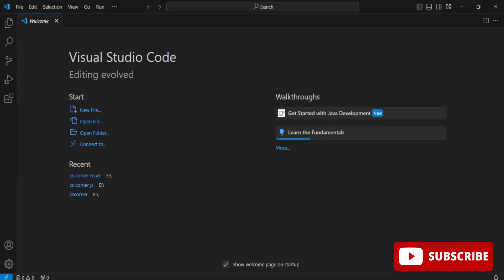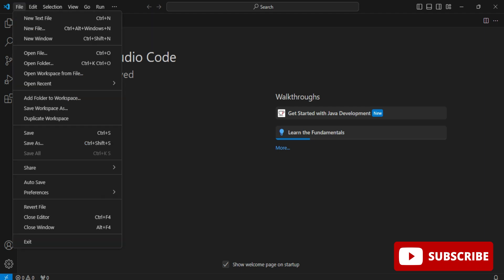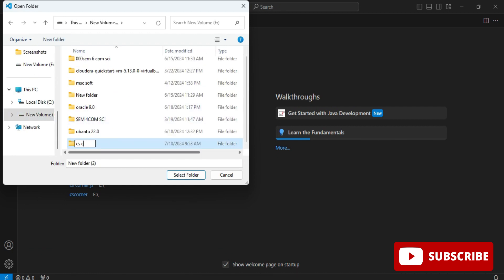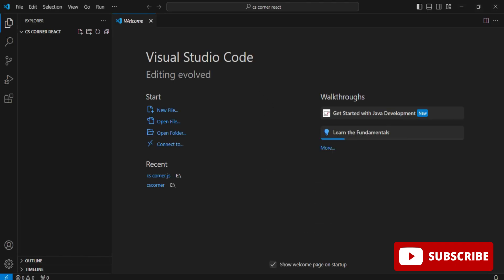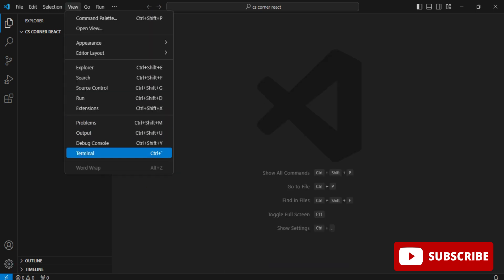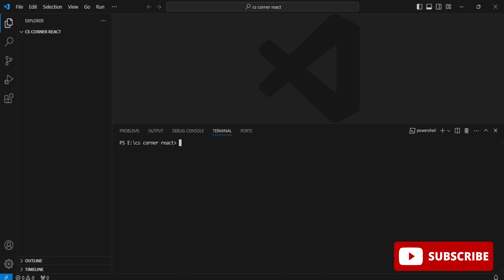After completing steps one and two, let's go to VS Code and start creating our React project. I'll go to the File menu, select 'Open Folder', and browse to my folder. I click 'Open Folder' and the folder name is now visible. Next, I go to the View menu and select Terminal, and my folder is open in the terminal.